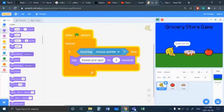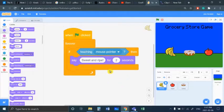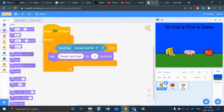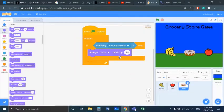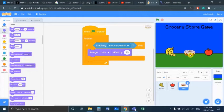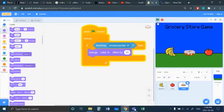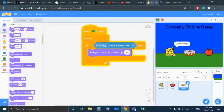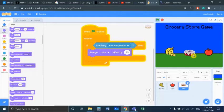Now let's do the donut. It's going to change the color effect by 25 every time it's touching. If we press play, there's our banana and there's our donut changing color when we have the mouse over it. There we go, very simple.